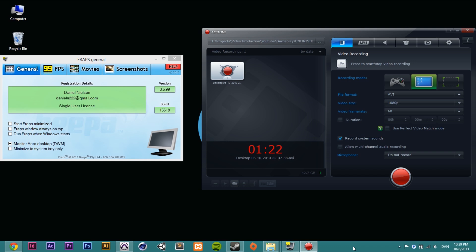They're very cheap — Fraps costs around $37, and Action is around $30 for home use. If you want commercial use for Action, then it's $50.